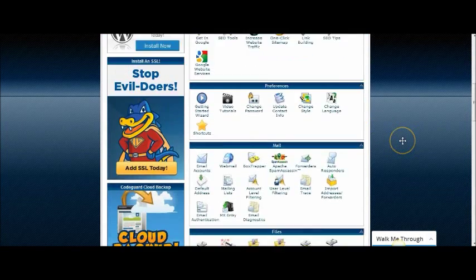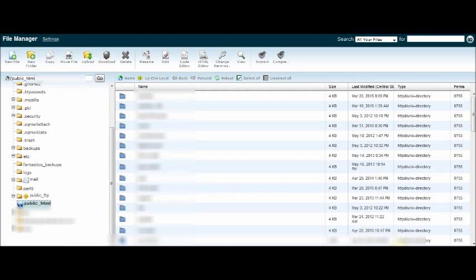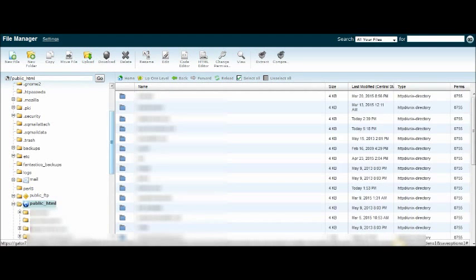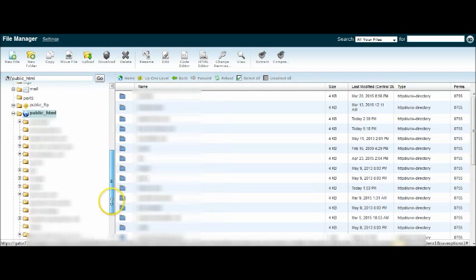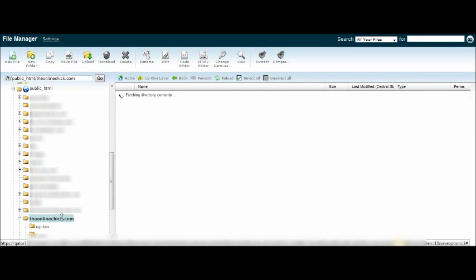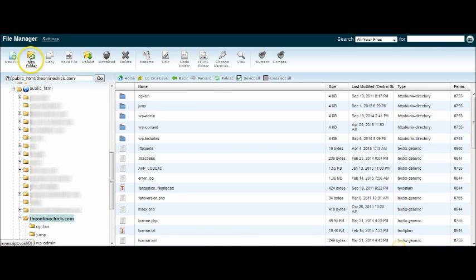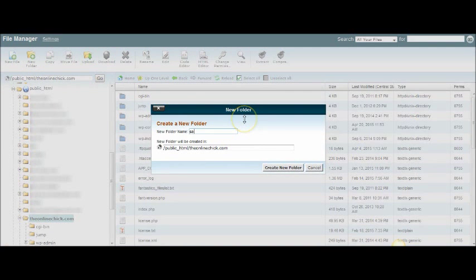So what we would do first of all is we're going to go into my file manager, and once we're in the file manager I'm going to go under public_html and we're going to find theonlinechick in there. Here it is. We're going to click on that and the first thing we're going to do is create a new folder. I should mention theonlinechick is made using WordPress. We're going to create a new folder and I'm going to call it "sales".